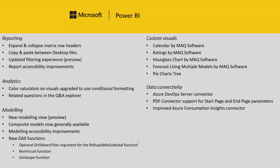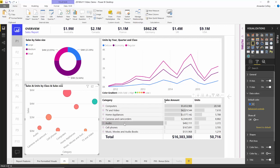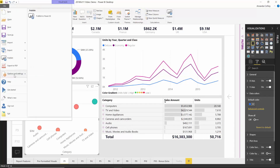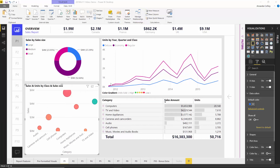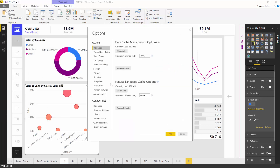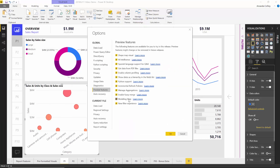Moving on to the modeling features, as our first feature, another area of the product has been completely revamped. We have a preview of a new modeling view. To enable it, go under the options dialog and check the box under preview features for modeling view. When you do that, you'll see two icons now under the normal report and data view — your old relationship view, and this new one with a little star next to it indicating it's the new version of the modeling view.